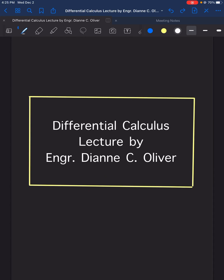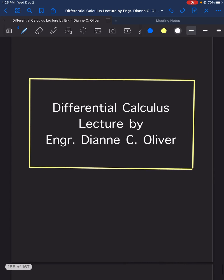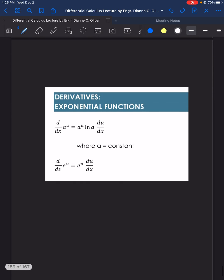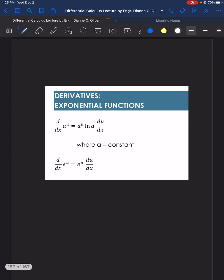Let's have our lecture video in differential calculus under the topic derivatives of exponential functions. Here are the formulas or patterns that we will use in solving the derivatives of exponential functions.